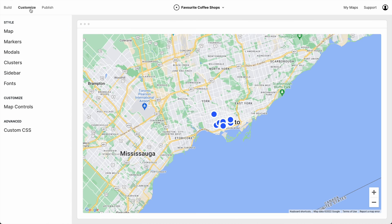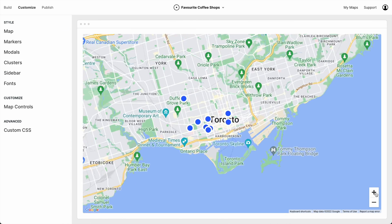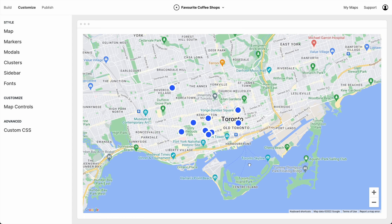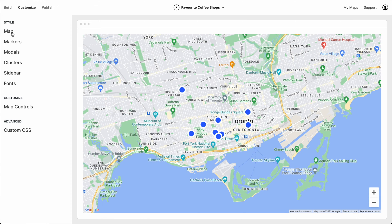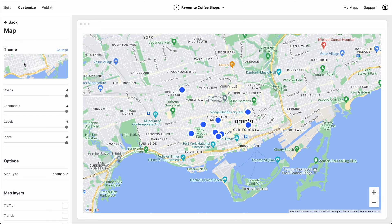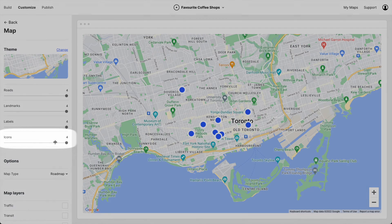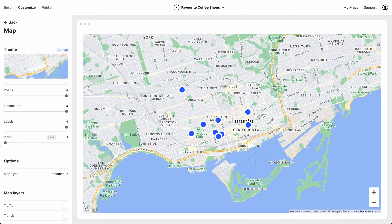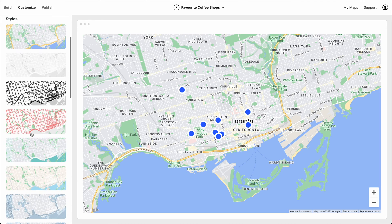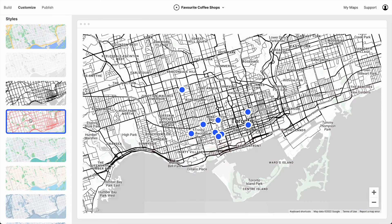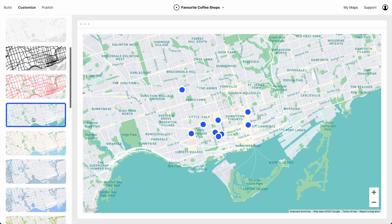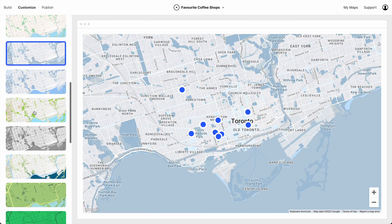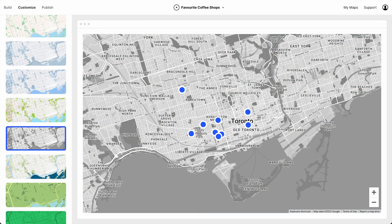Let's customize this map a little bit. Let's zoom in, and let's start by going to map and turning down the icons. I think that looks much better. You can also choose a map theme — Atlas includes a bunch of preset themes that you can choose from. I kind of like the look of this grayscale one.